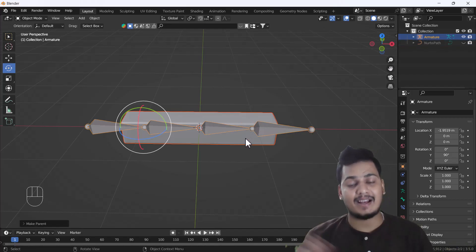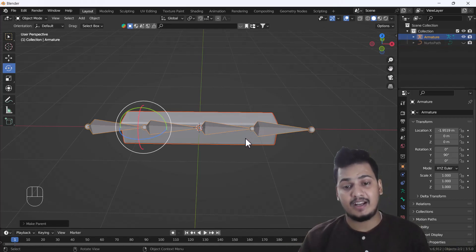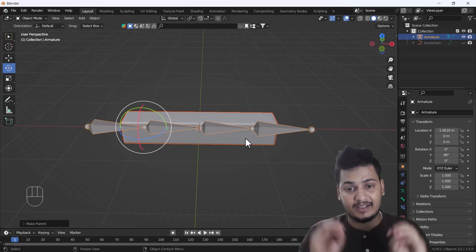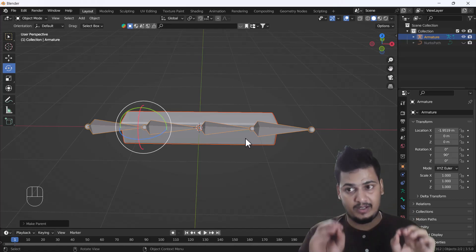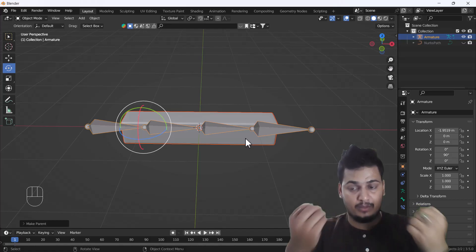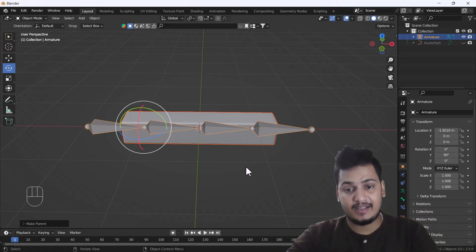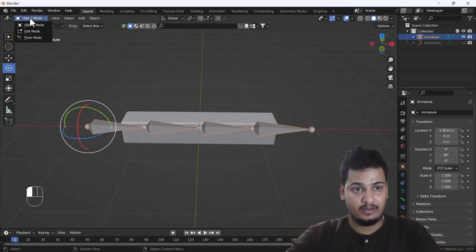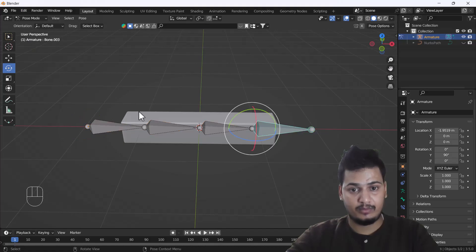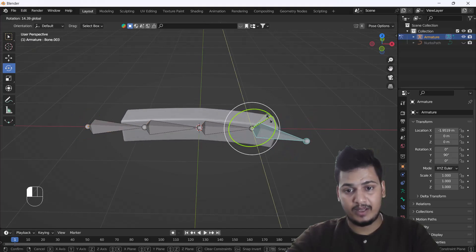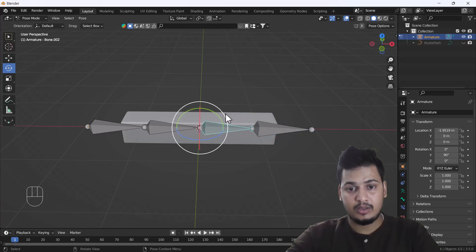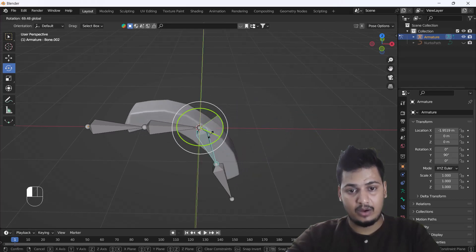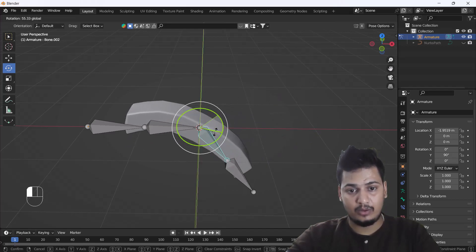With Ctrl+P we get an option called 'With Automatic Weight.' What this does is calculate the object surface and add weight paint according to the object, assigning it to the bones. Then in Pose Mode, if I move the bone, you can see how nicely it deforms.